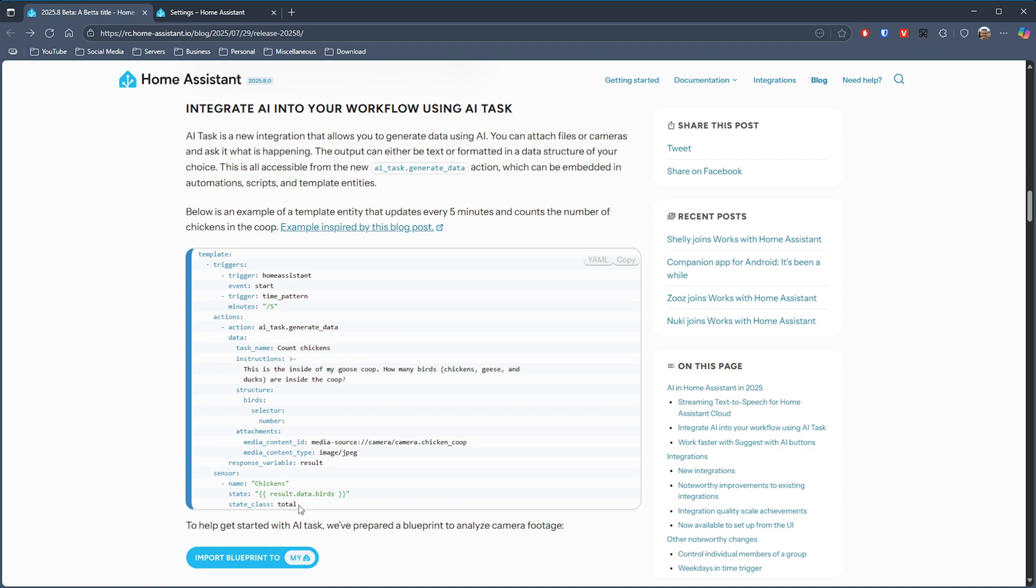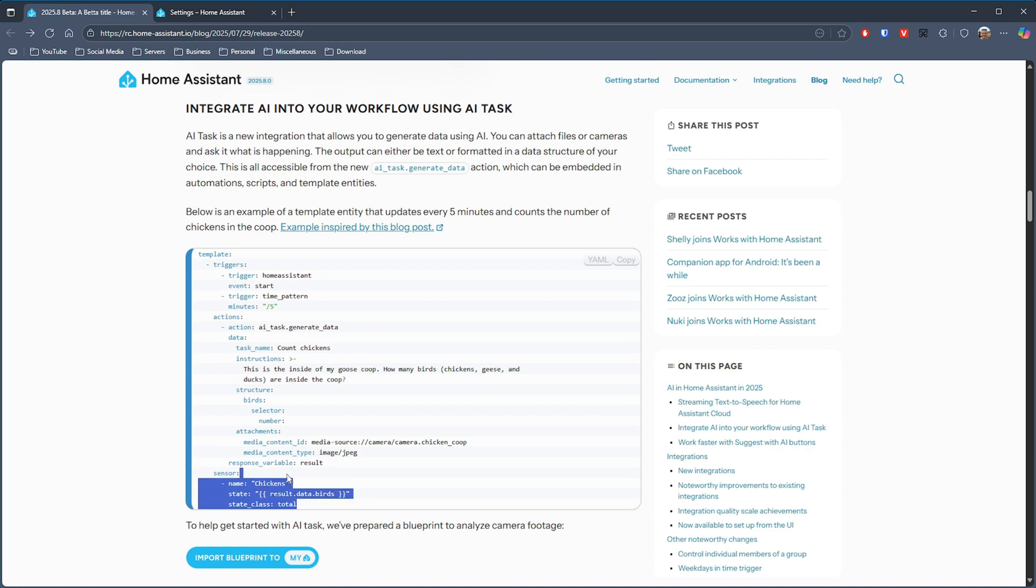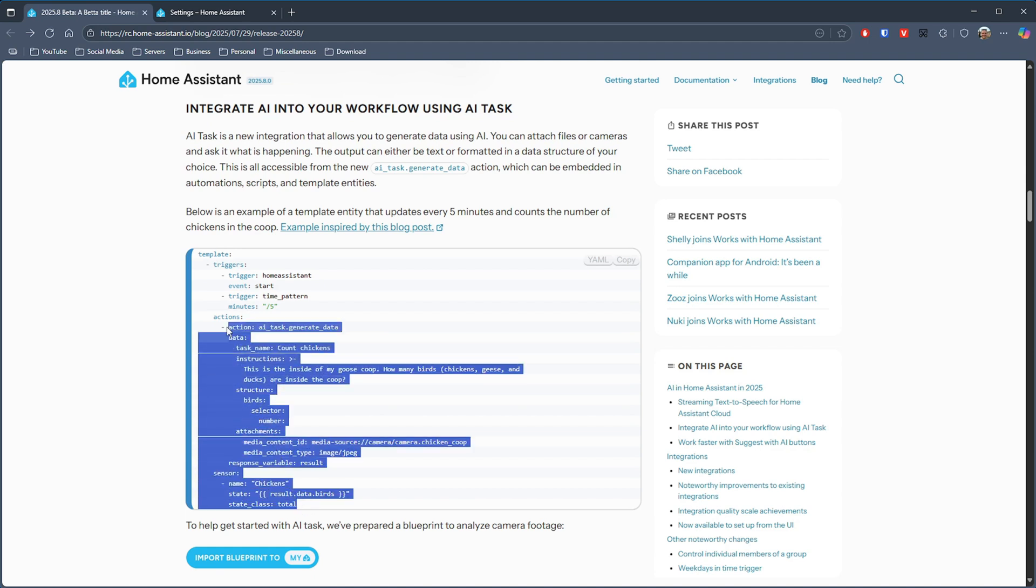There's actually a really good example provided in the release notes of a template entity that updates every five minutes, and basically it's counting the number of chickens in the coop from the footage that's actually supplied via a camera.